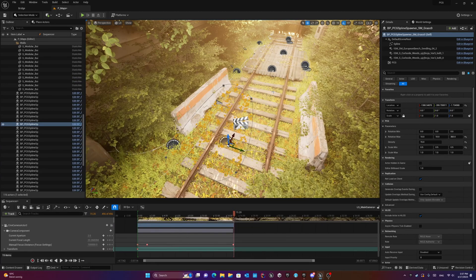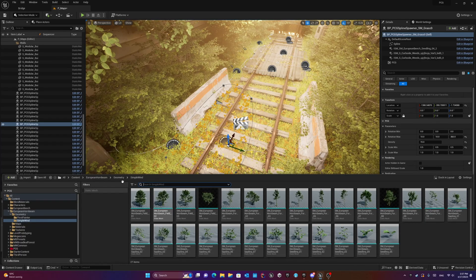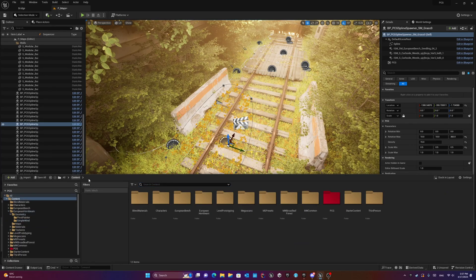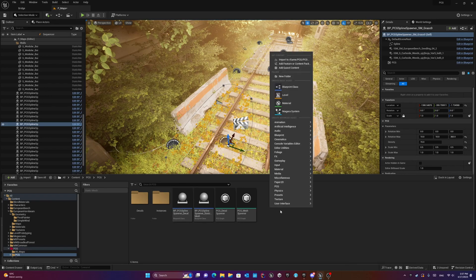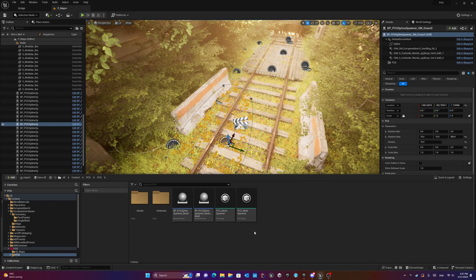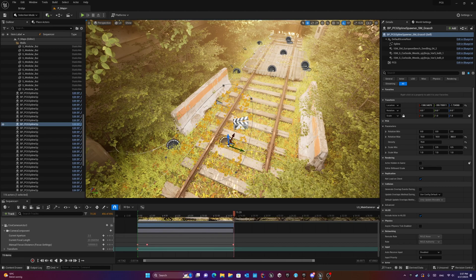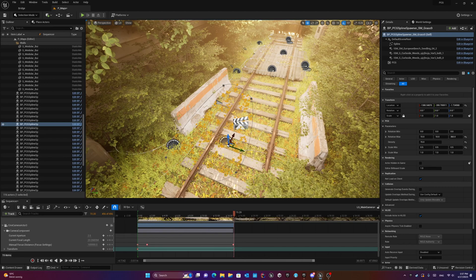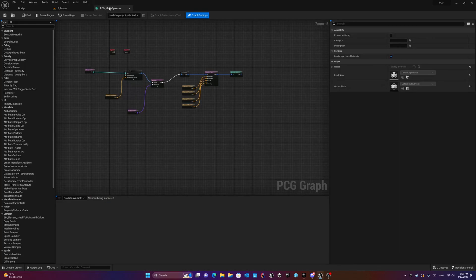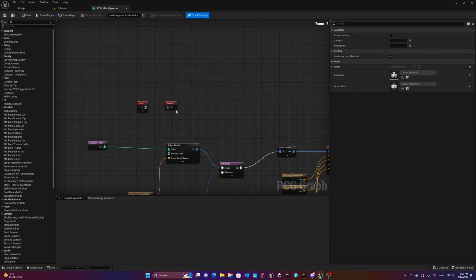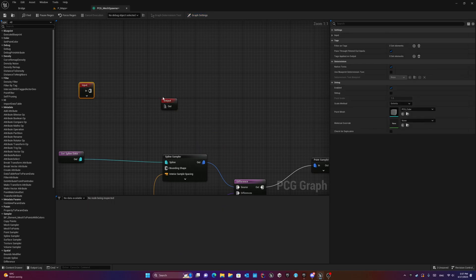Okay, then when you add that, you can go into your content browser and create one of these PCG graphs. For example, here I have PCG graph for the decal spawner and also mesh spawner. When you open these graphs they look like this. You just have something as in and something as out that you can use also even as sub graphs.